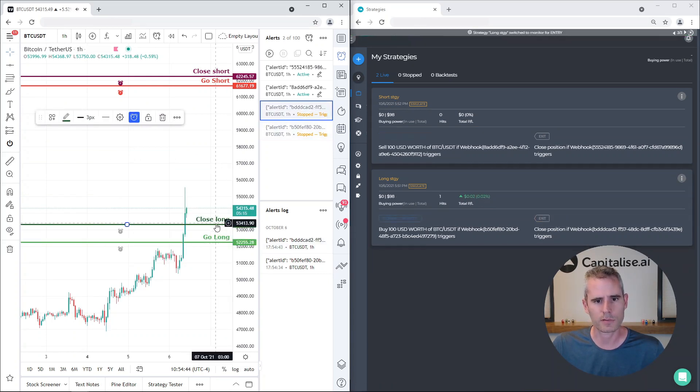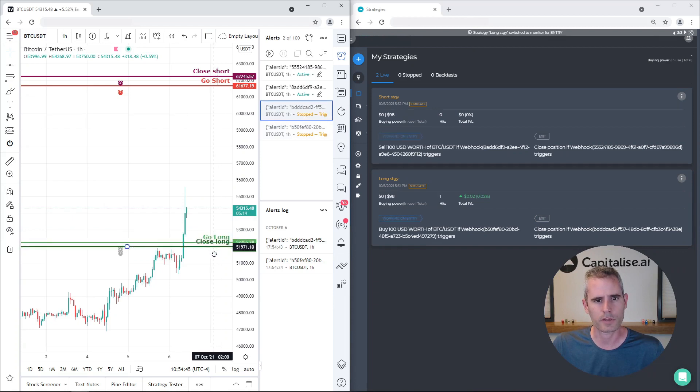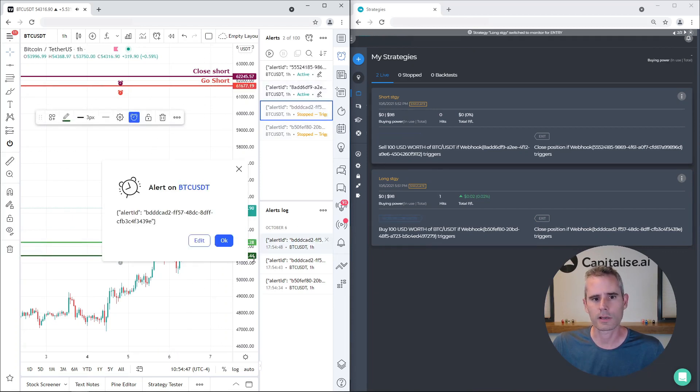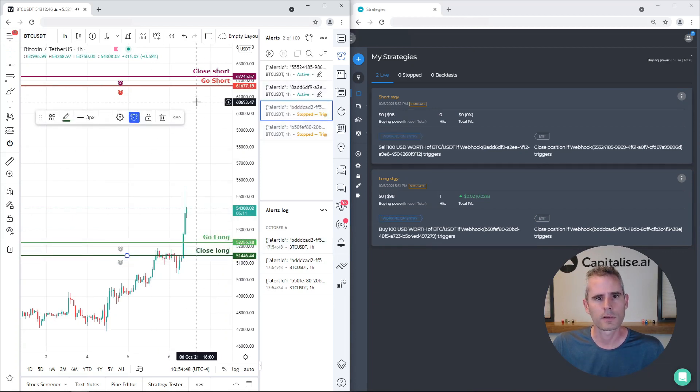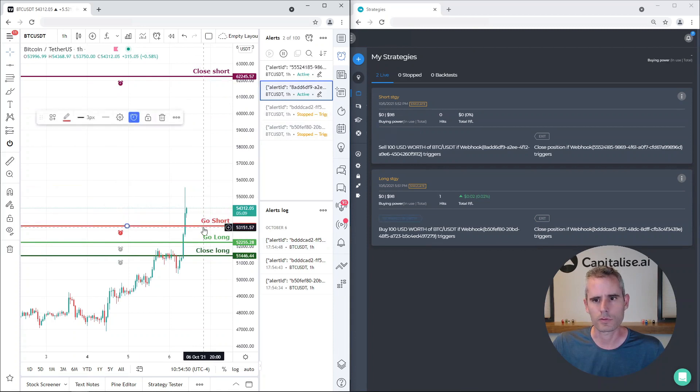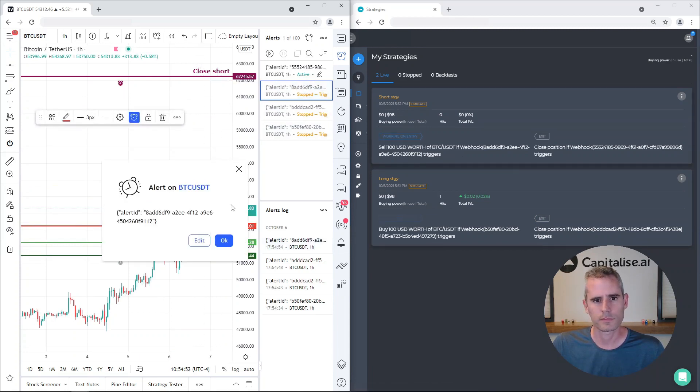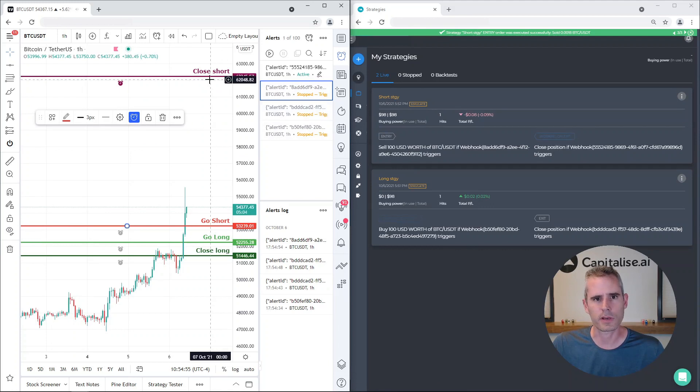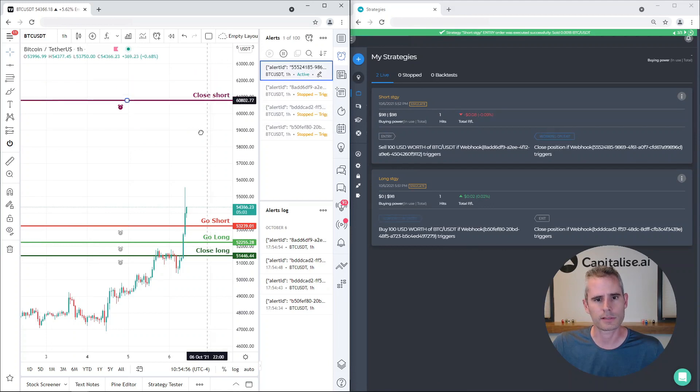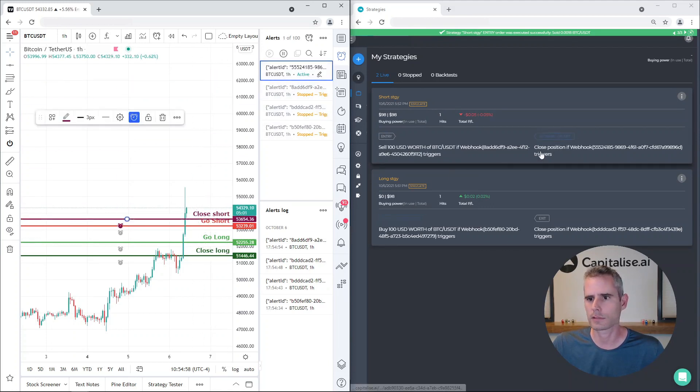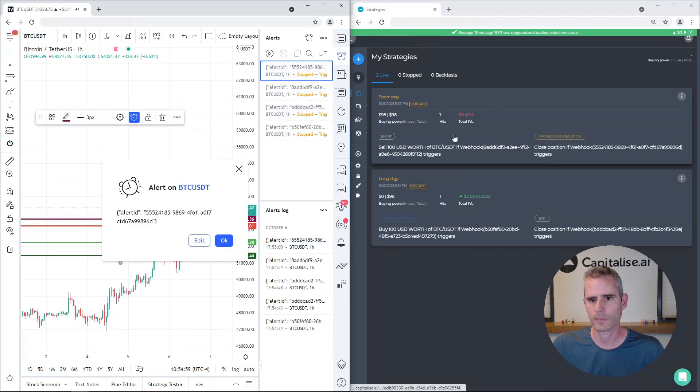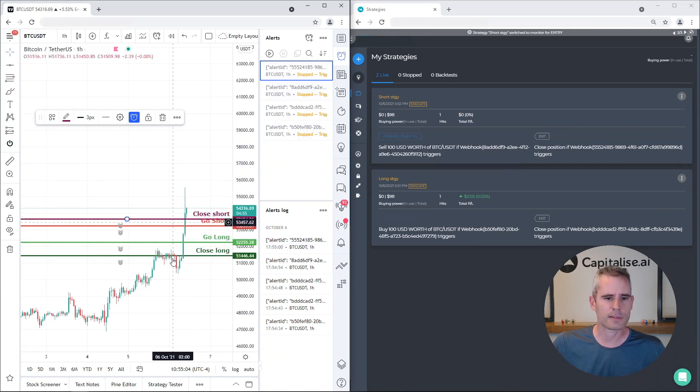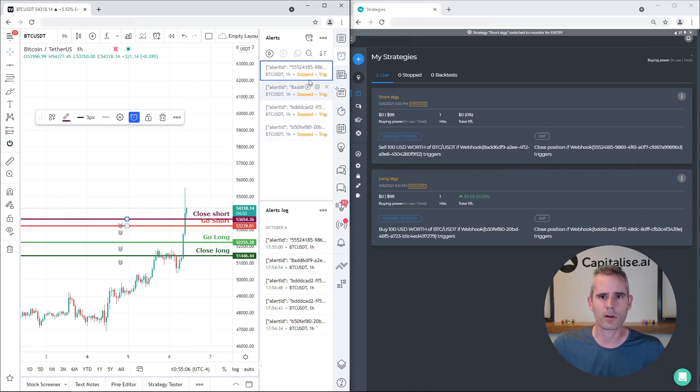And let's do the other one, that's to go short. We get the alert and strategy triggers. Let's test this one, close it, and it was closed.